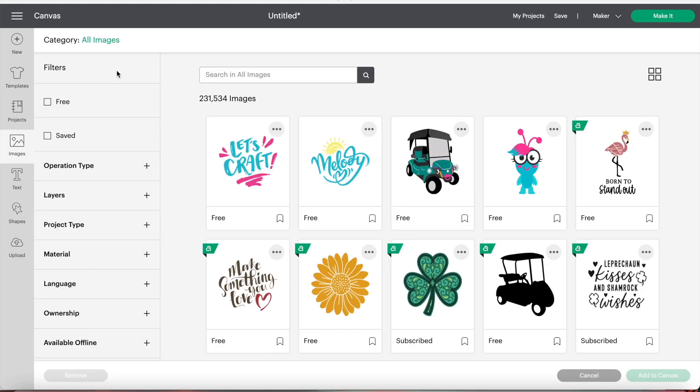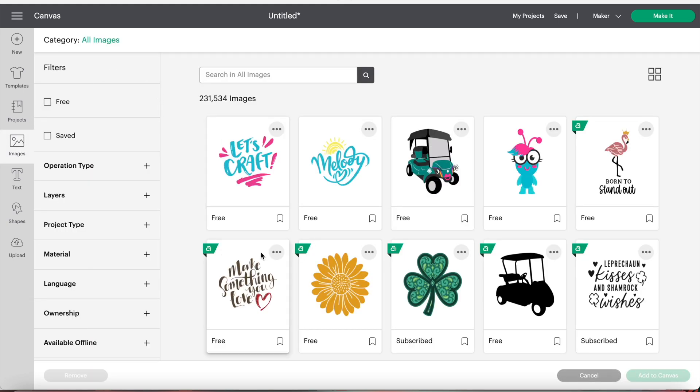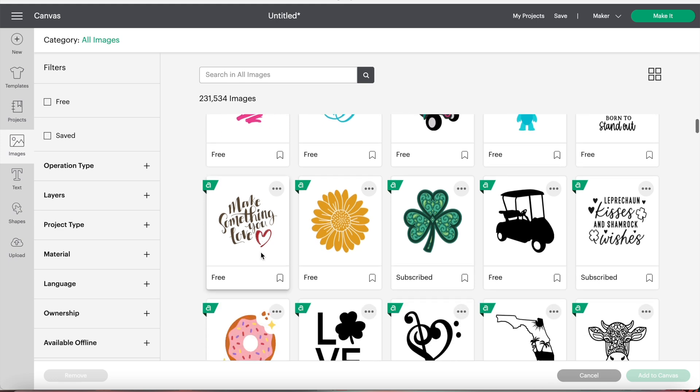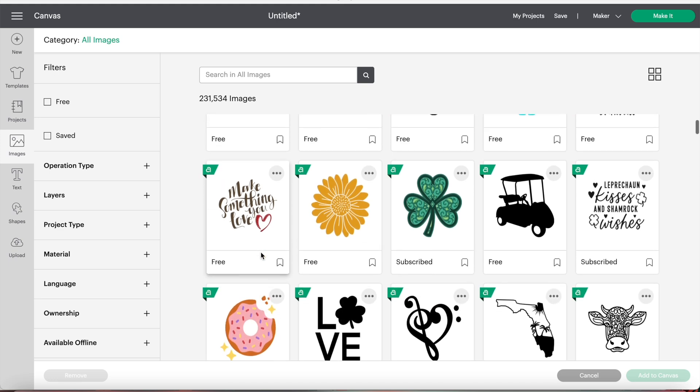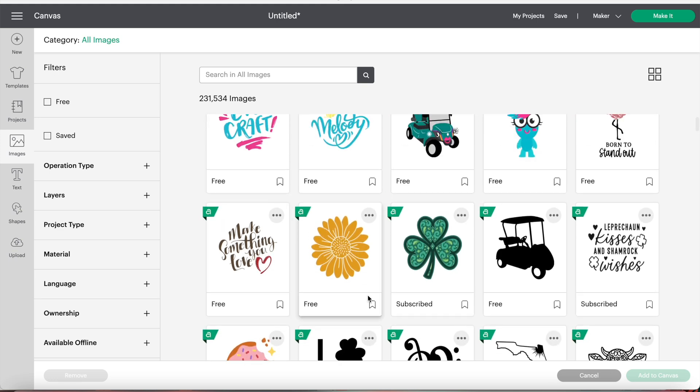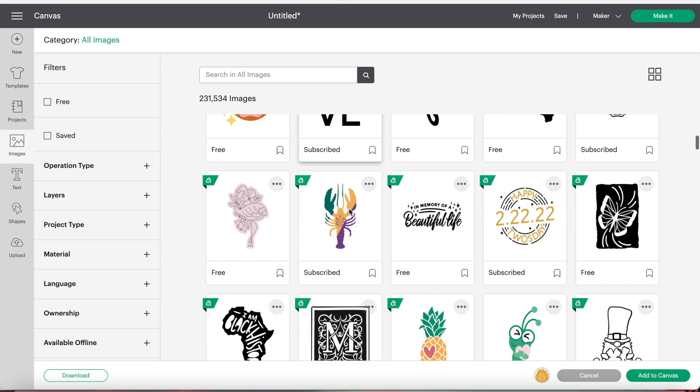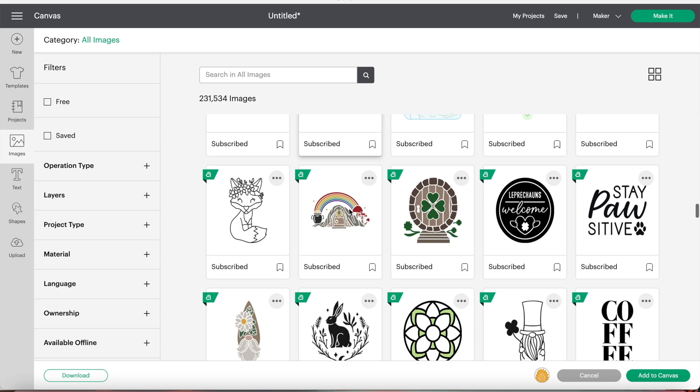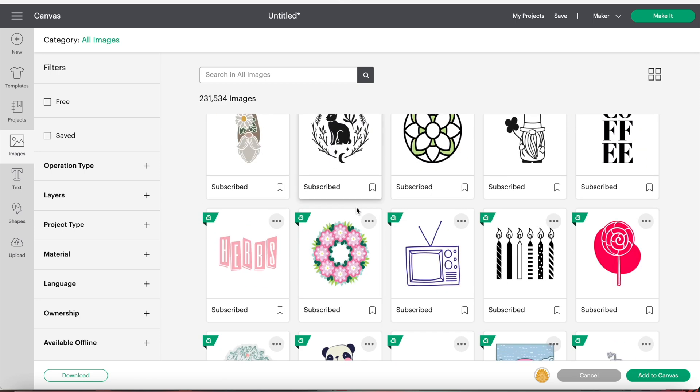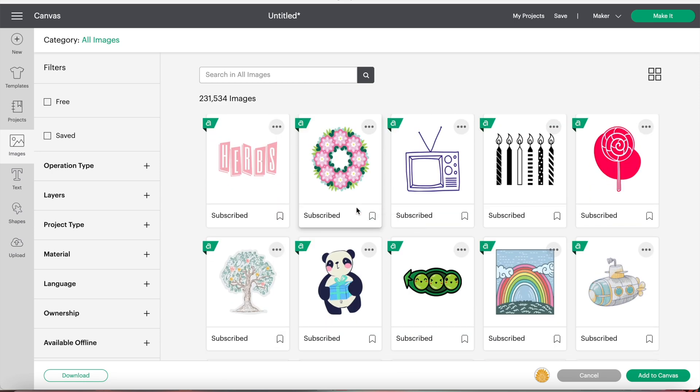I'll be using all images from Cricut Design Space, so I will click on images. You can also use images that you have previously uploaded. Now I'm going to scroll through and find images I like and insert them onto my canvas.